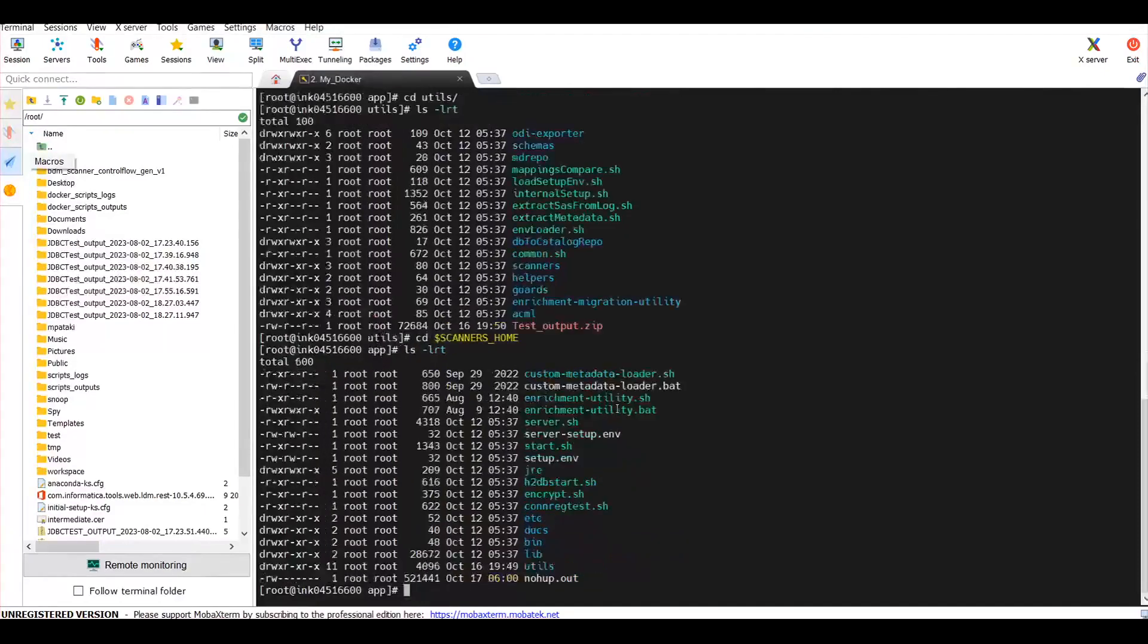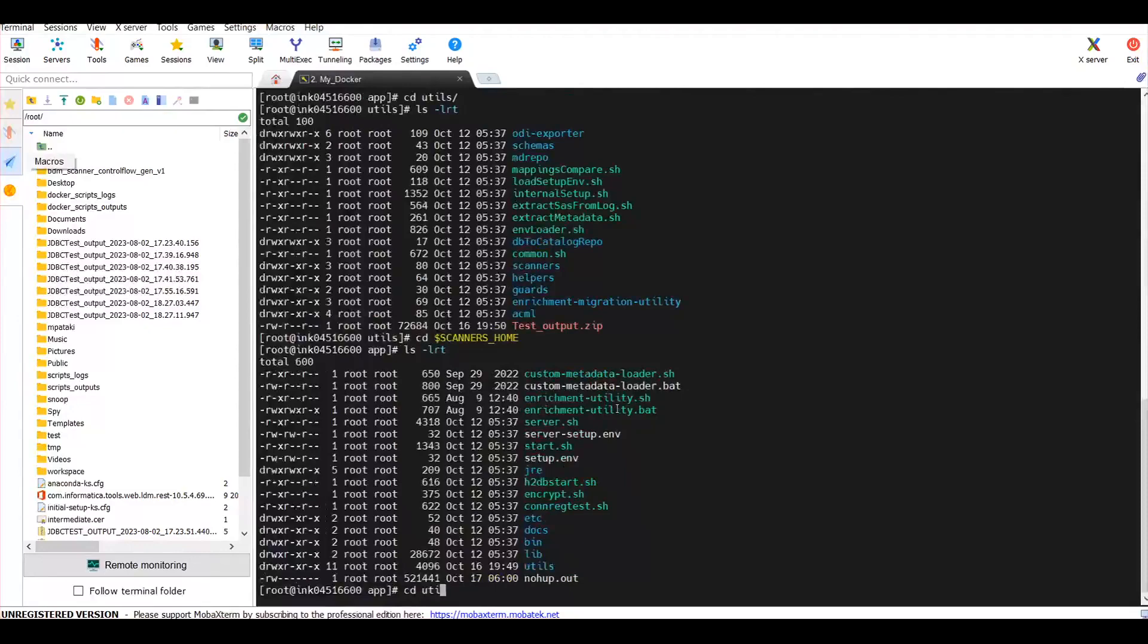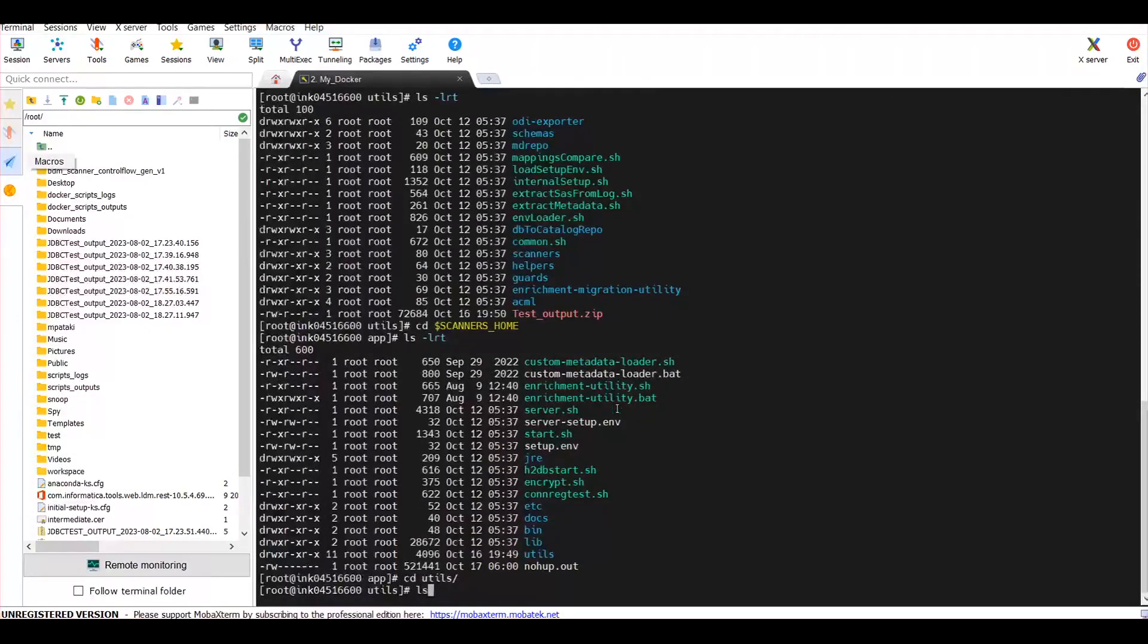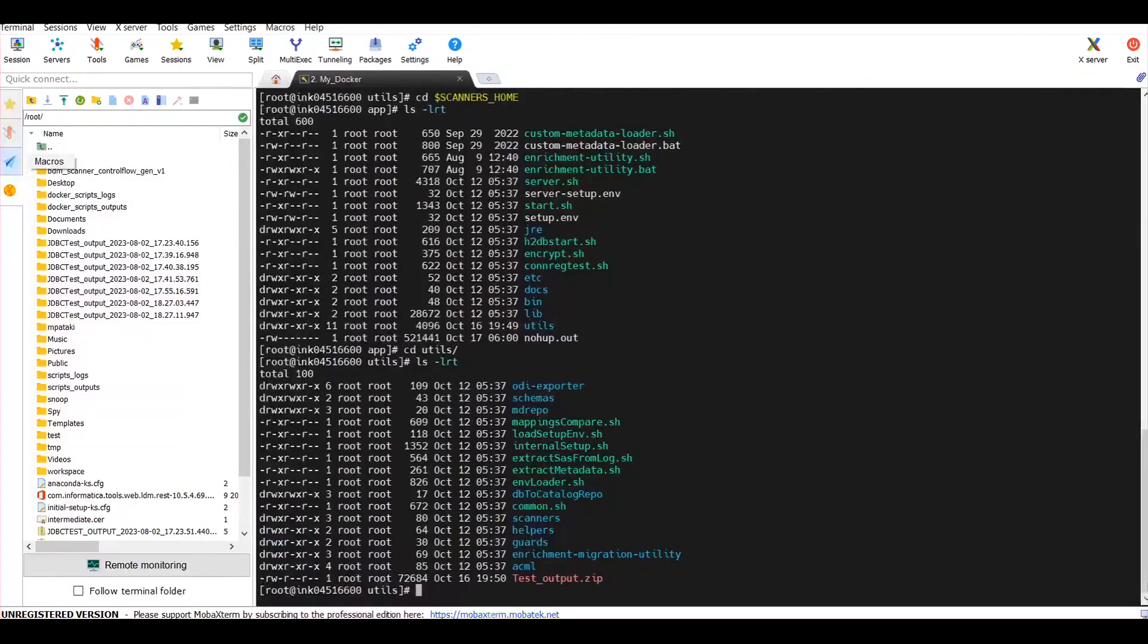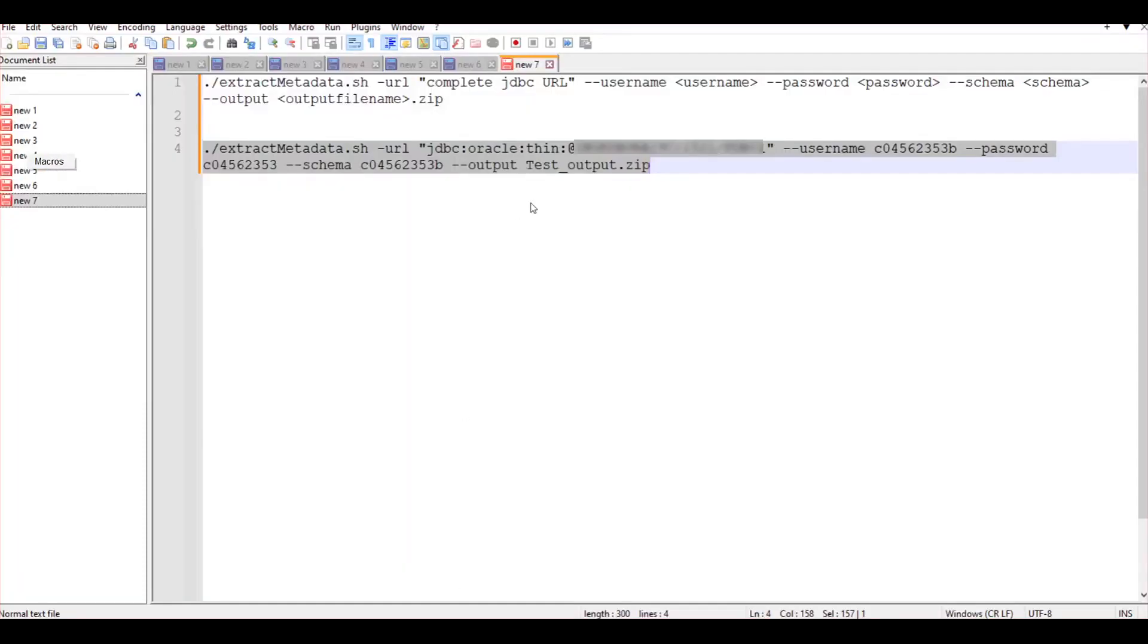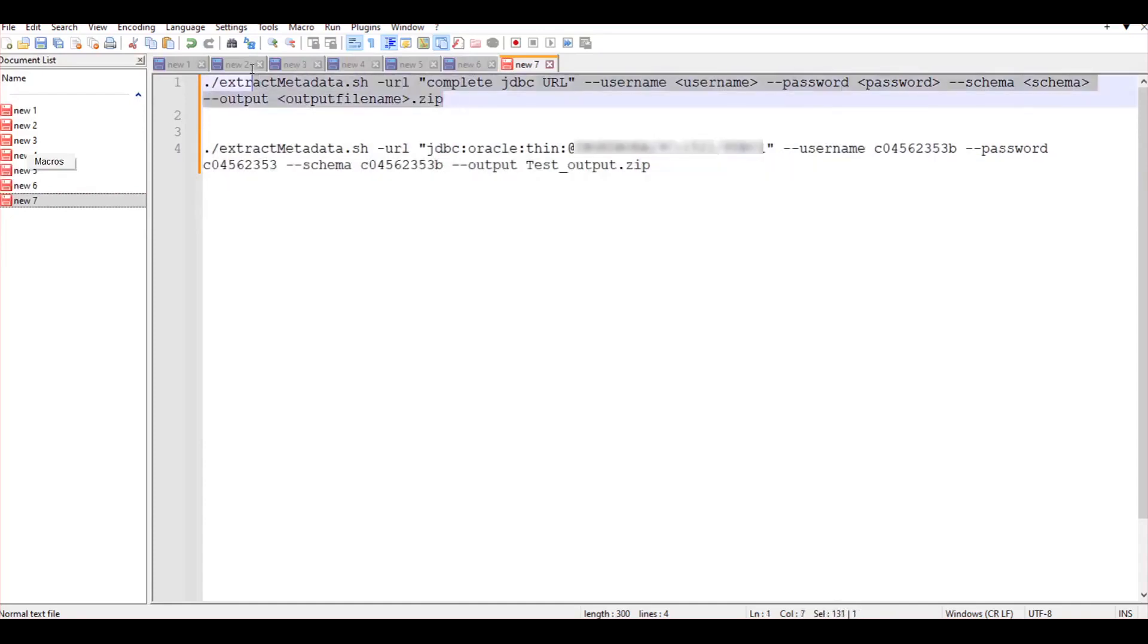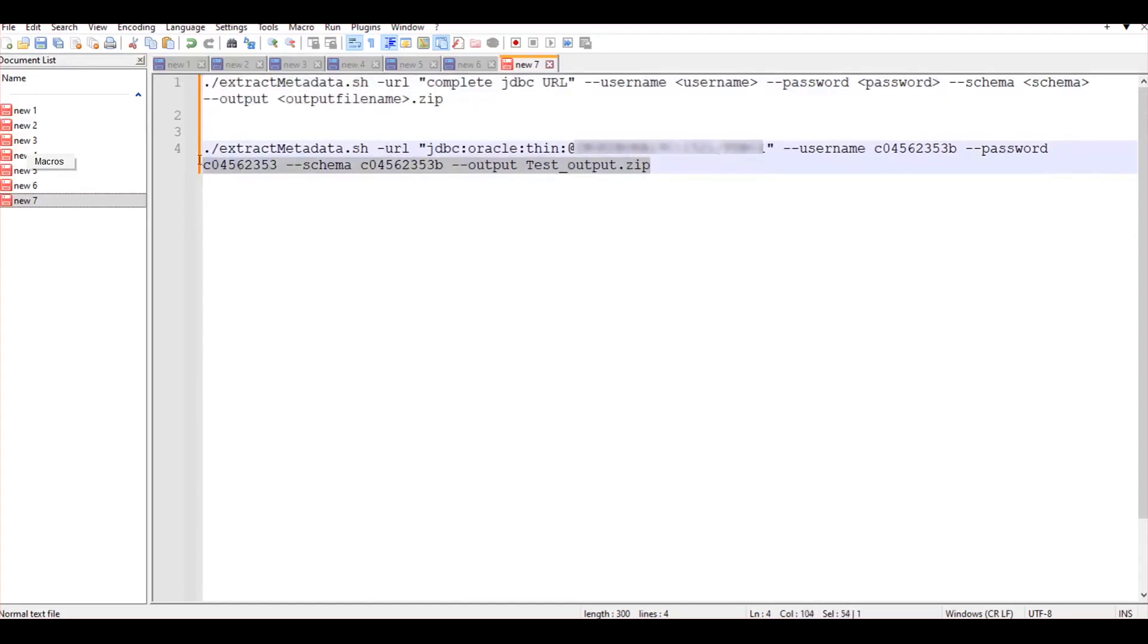In SCANNERS_HOME you'll find a folder named utils. Under utils you'll find a script called extractMetadata.sh. This script needs to be executed with the following syntax given in the slide. Please update the syntax with proper parameter values as shown in the sample execution command.